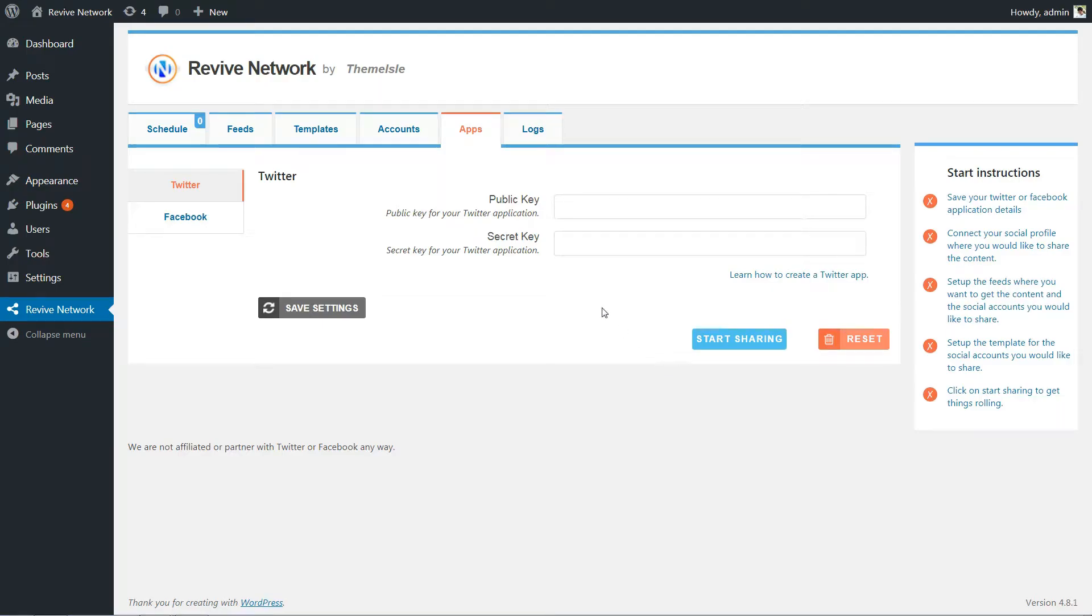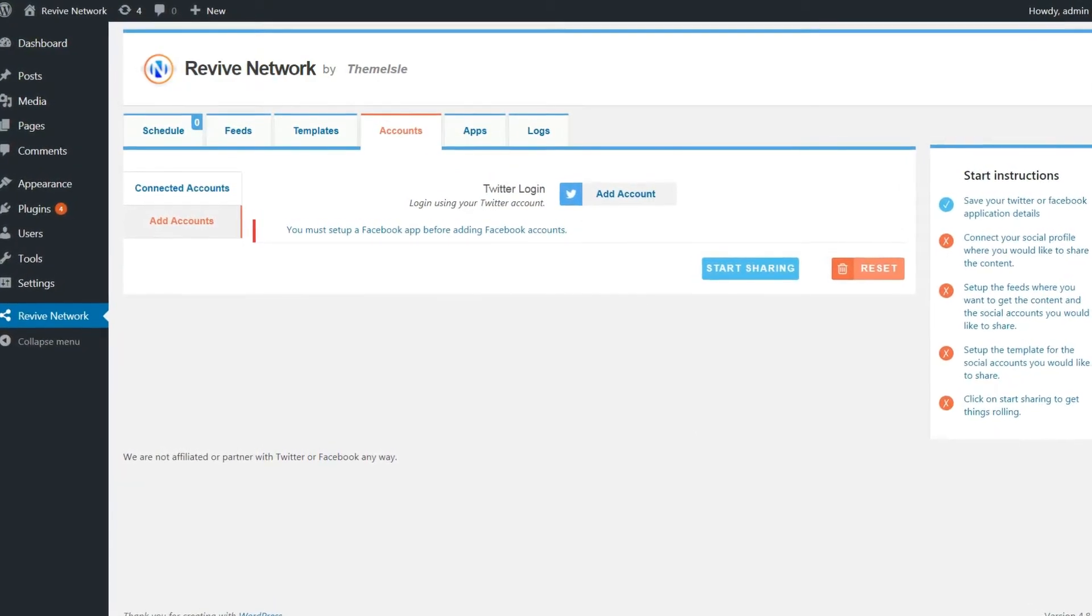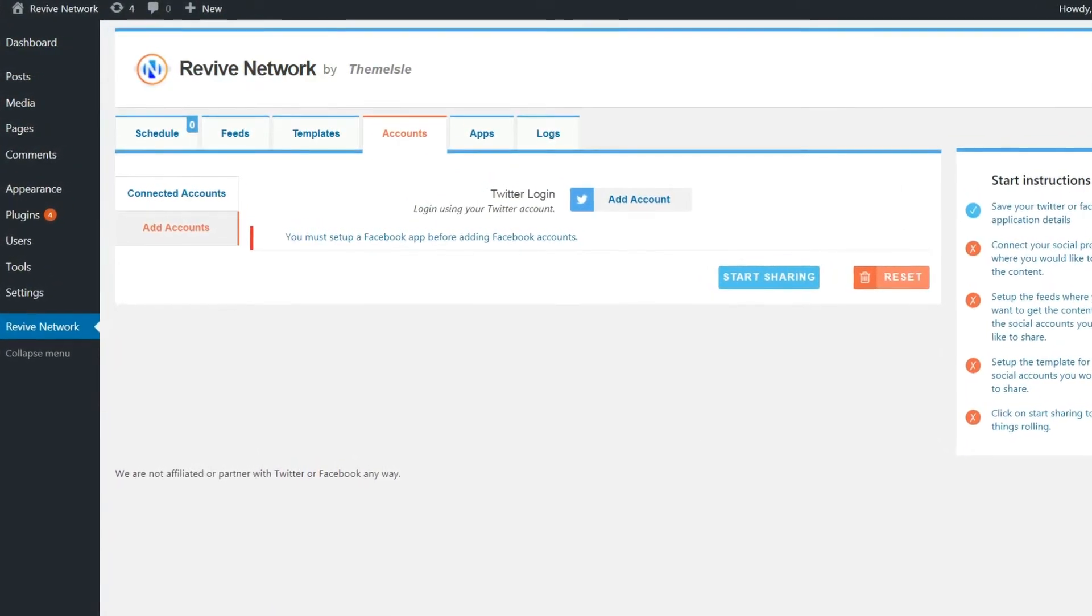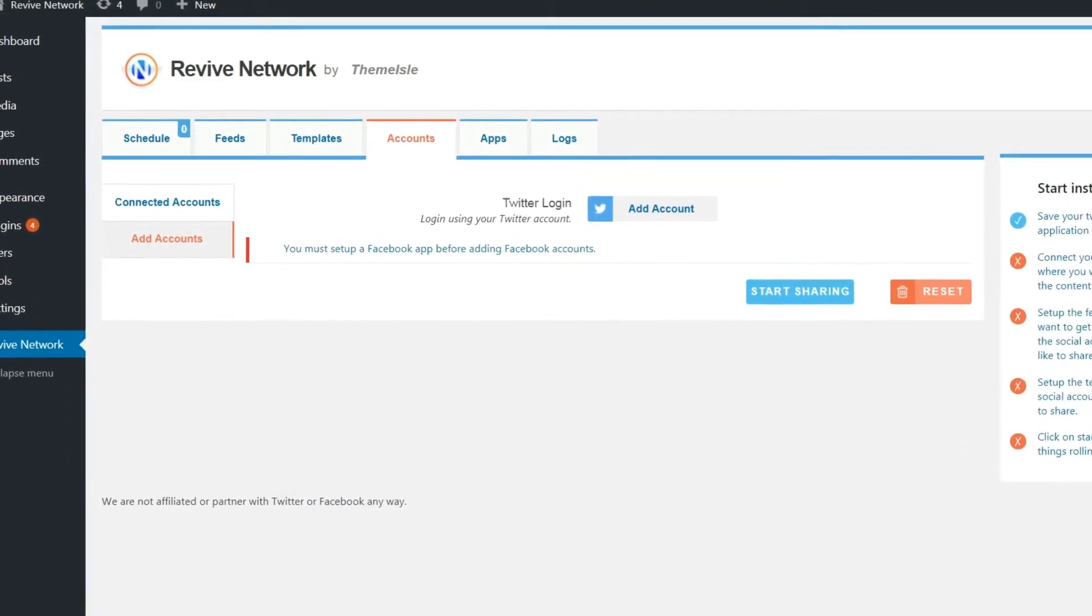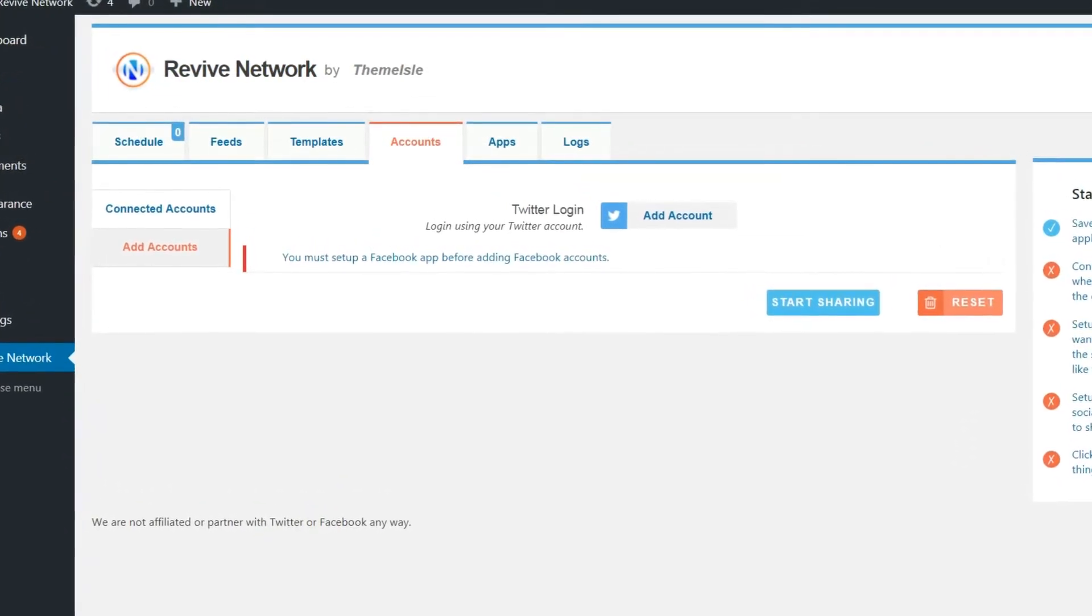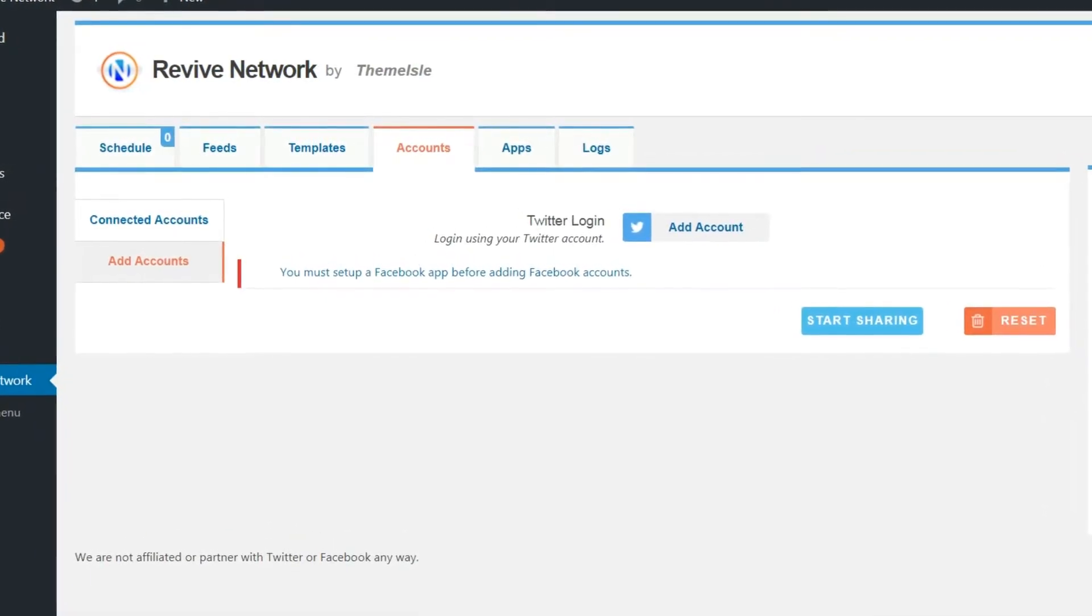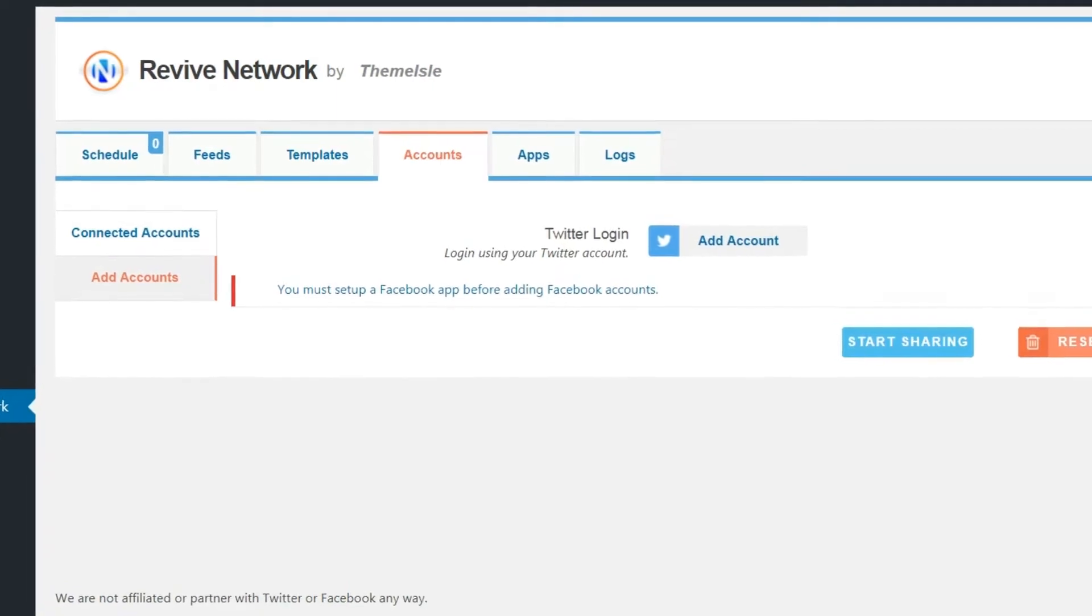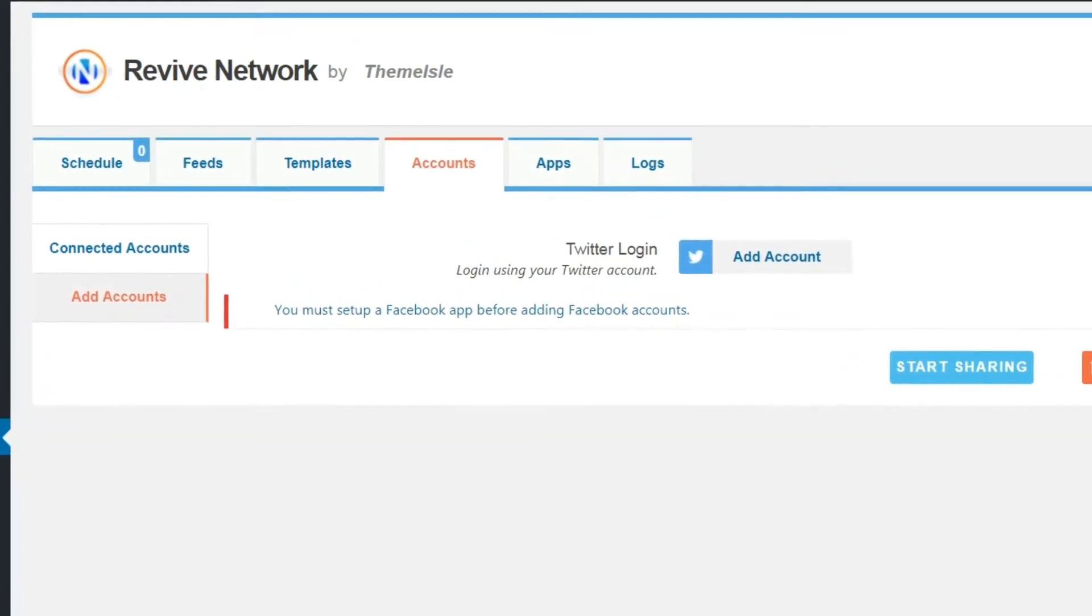Next up, head to the Accounts tab. Here you'll need to connect your actual social profiles. You'll only see options for the network that you created an app for. For example, I only created a Twitter app, so all I see here is an option to add a Twitter account.